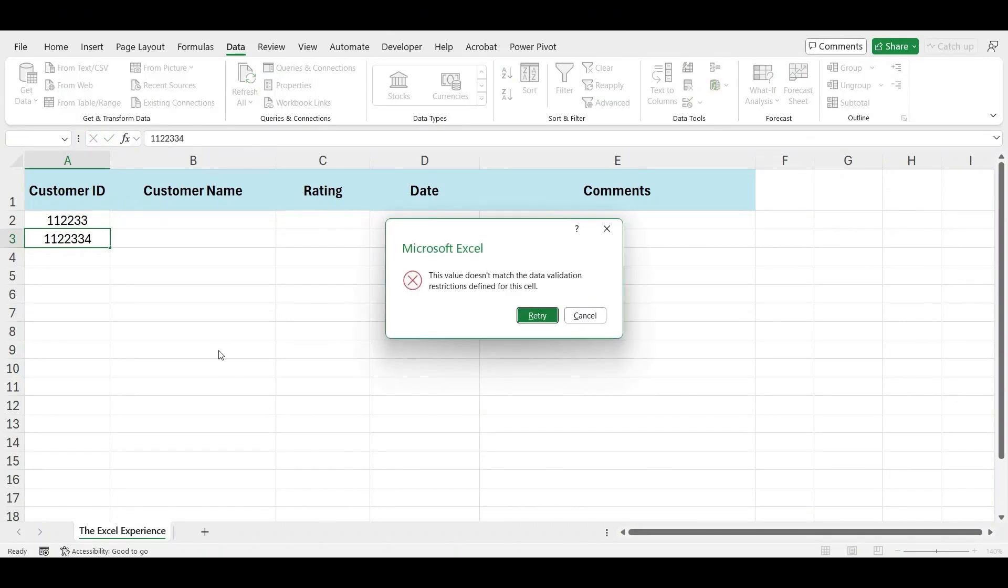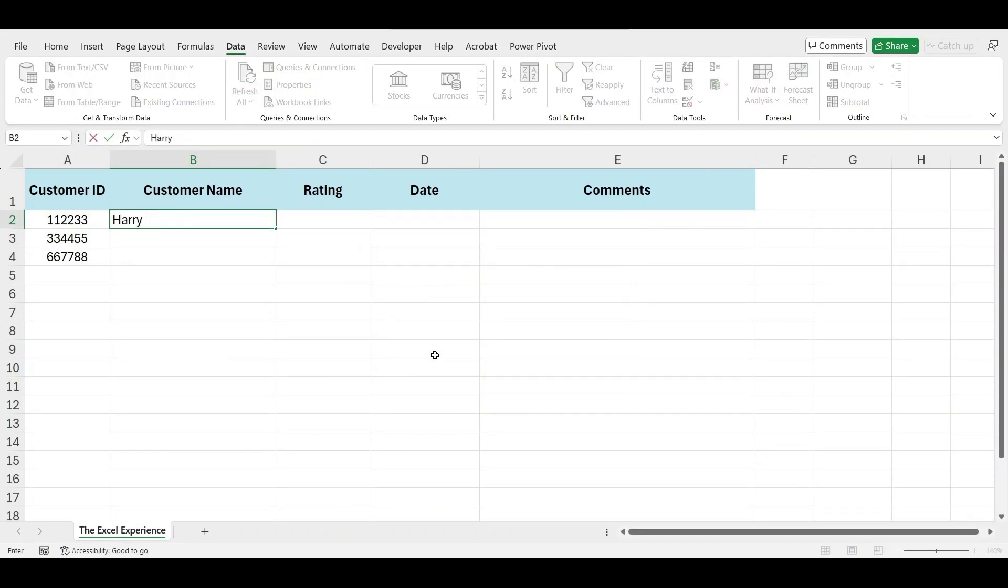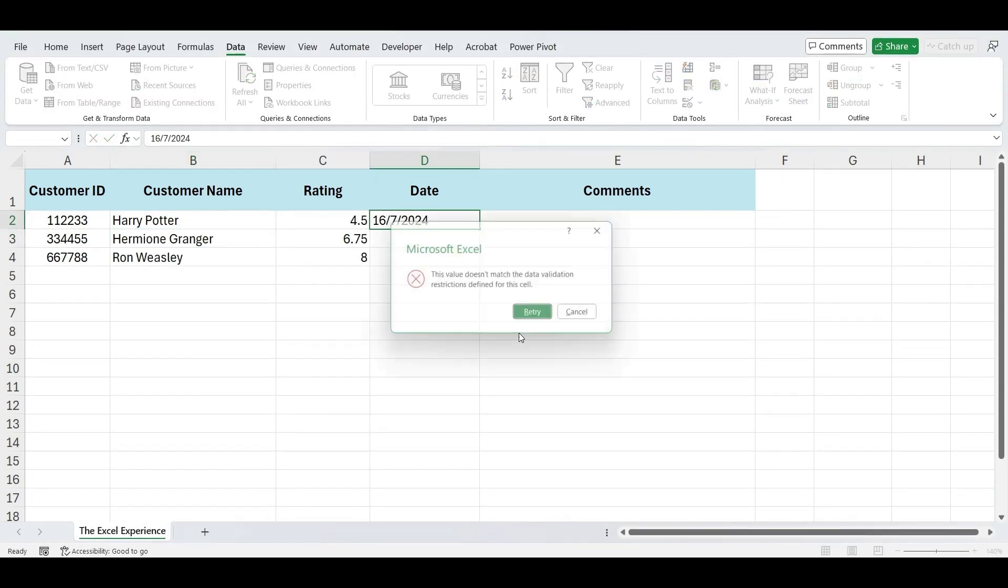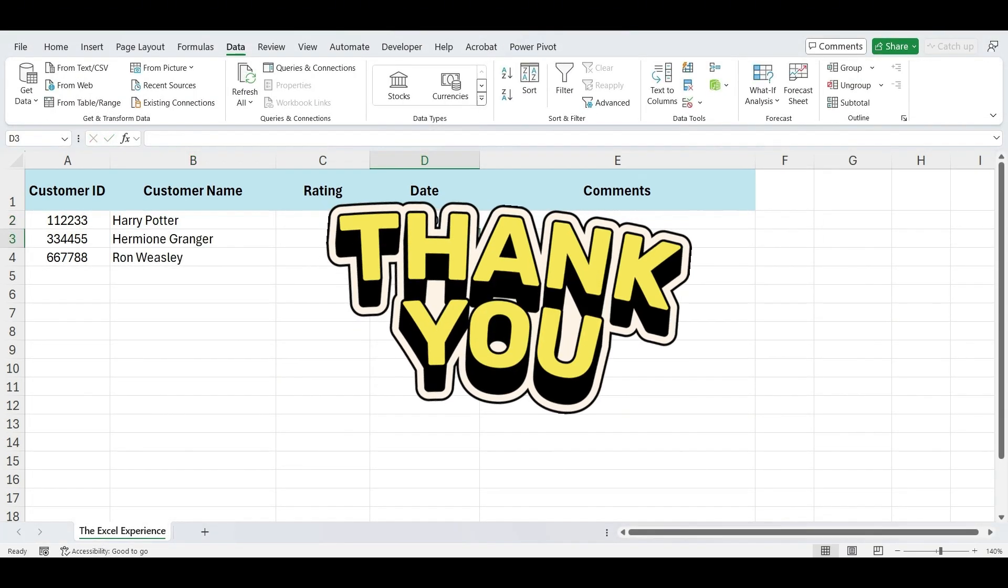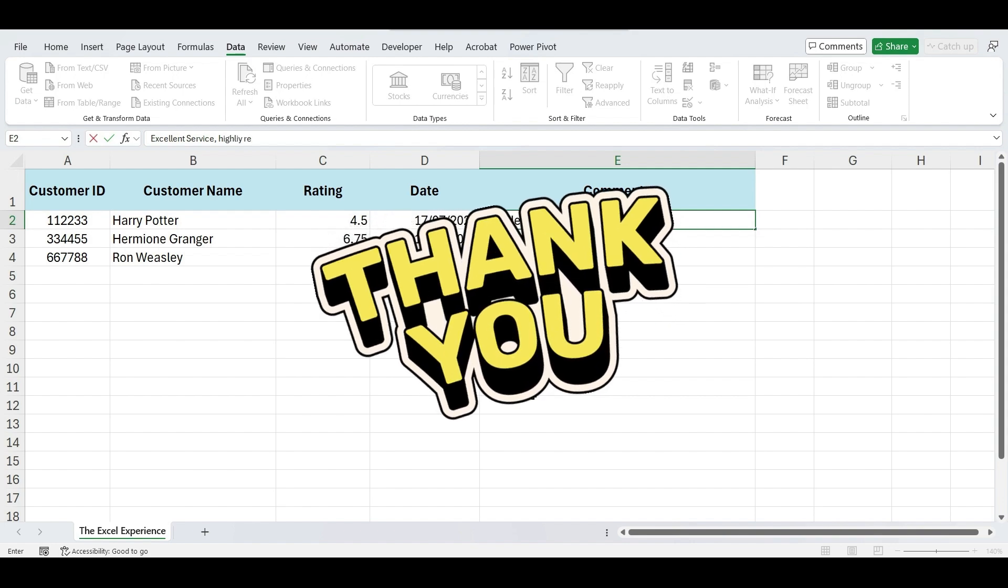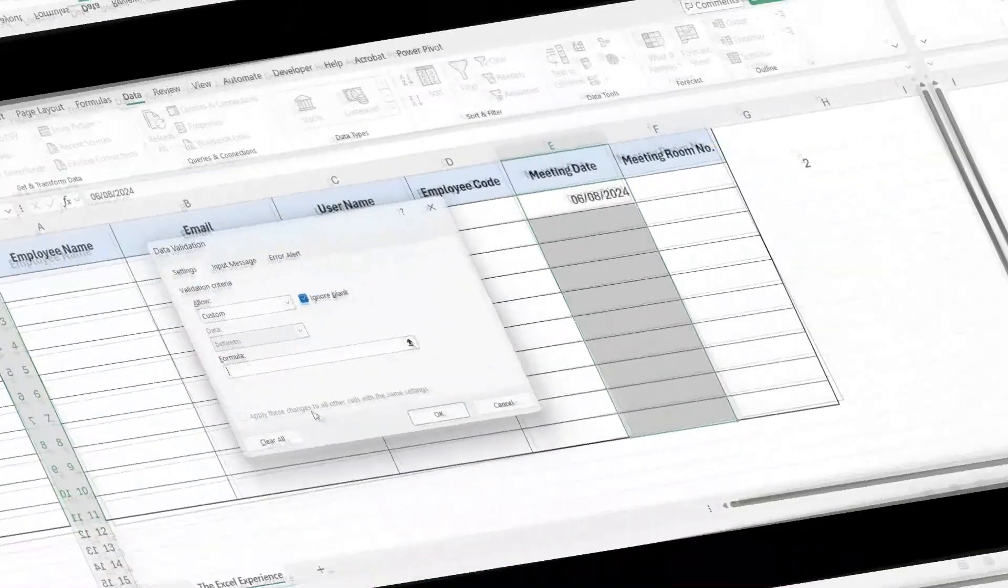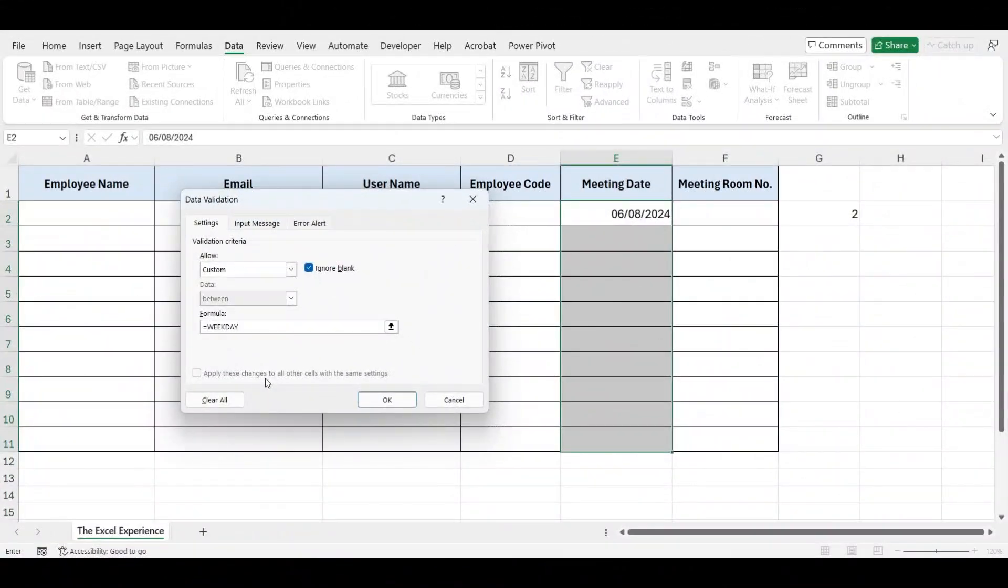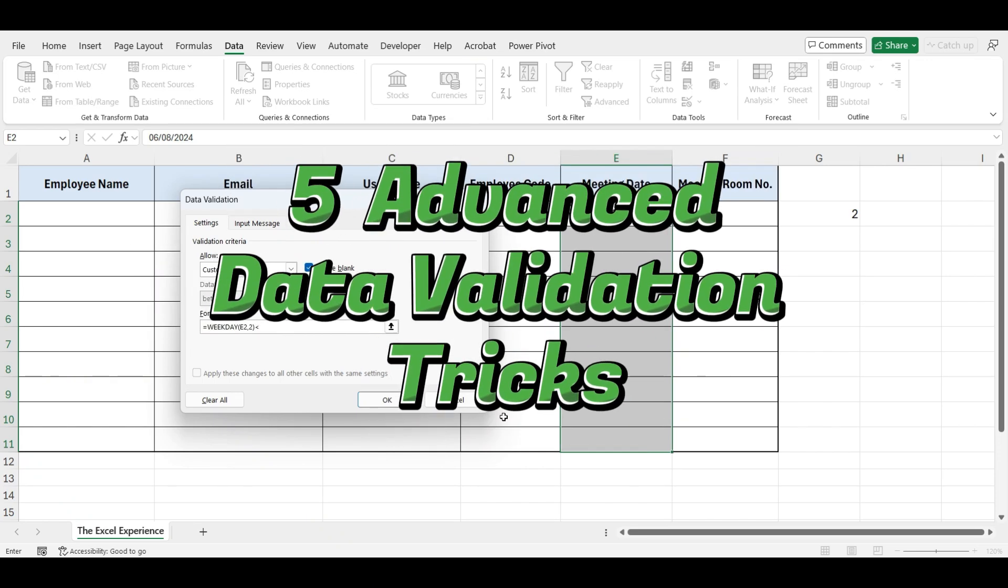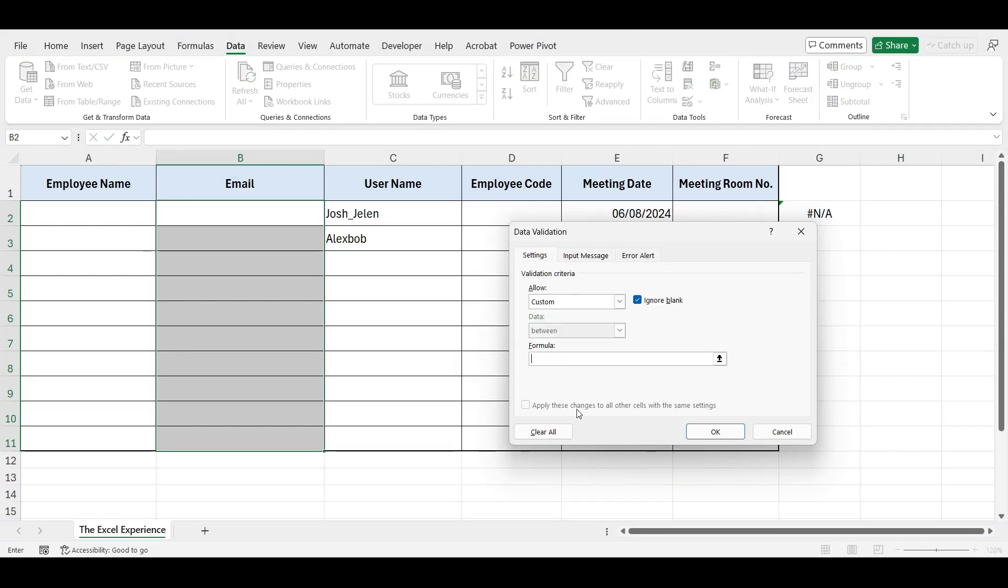In my last data validation video, I asked you to comment 'advanced' if you wanted to learn more about data validation. Thank you so much for the amazing response. Today, as promised, I'm excited to share with you advanced data validation techniques in Excel with five different examples.